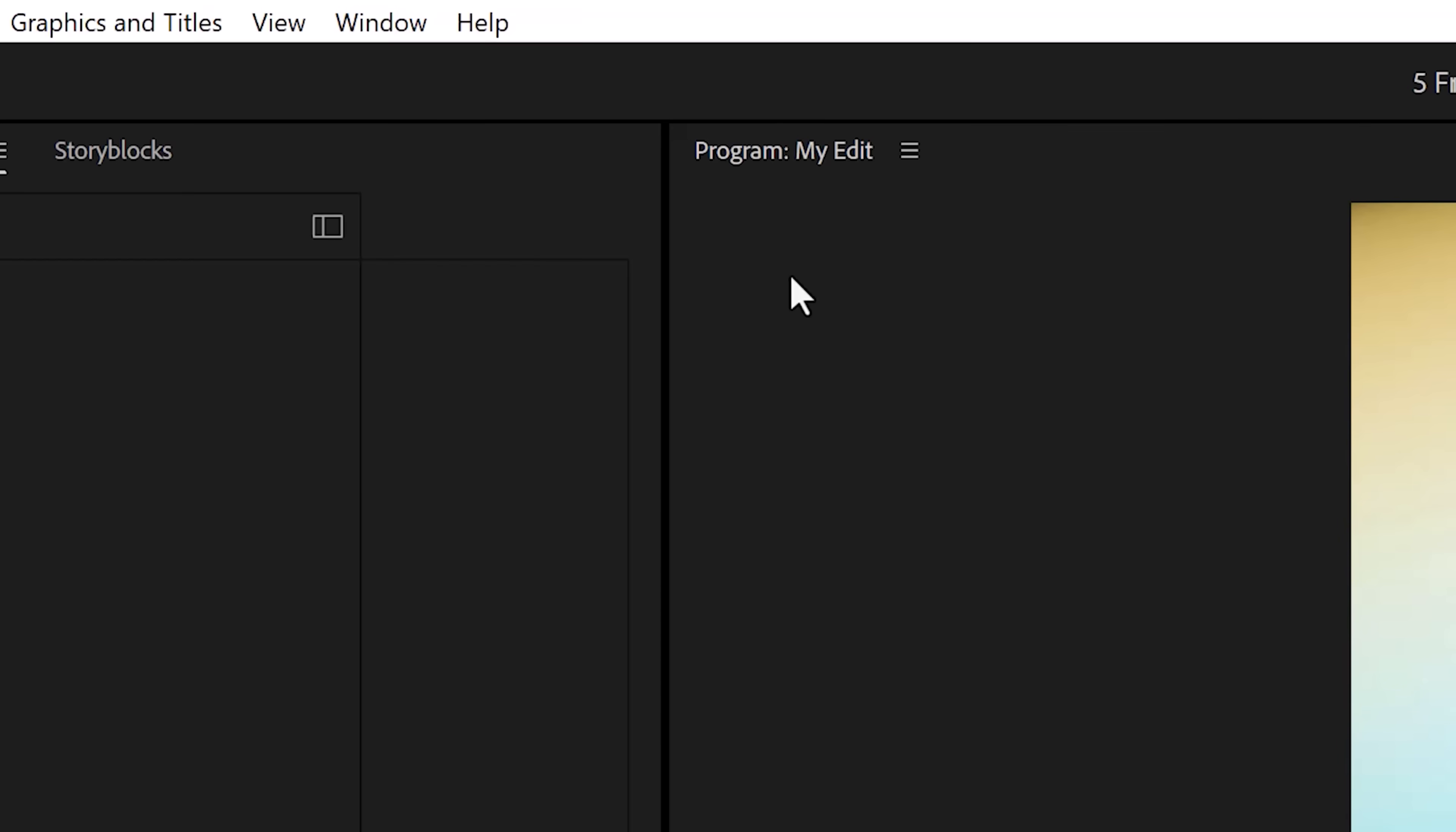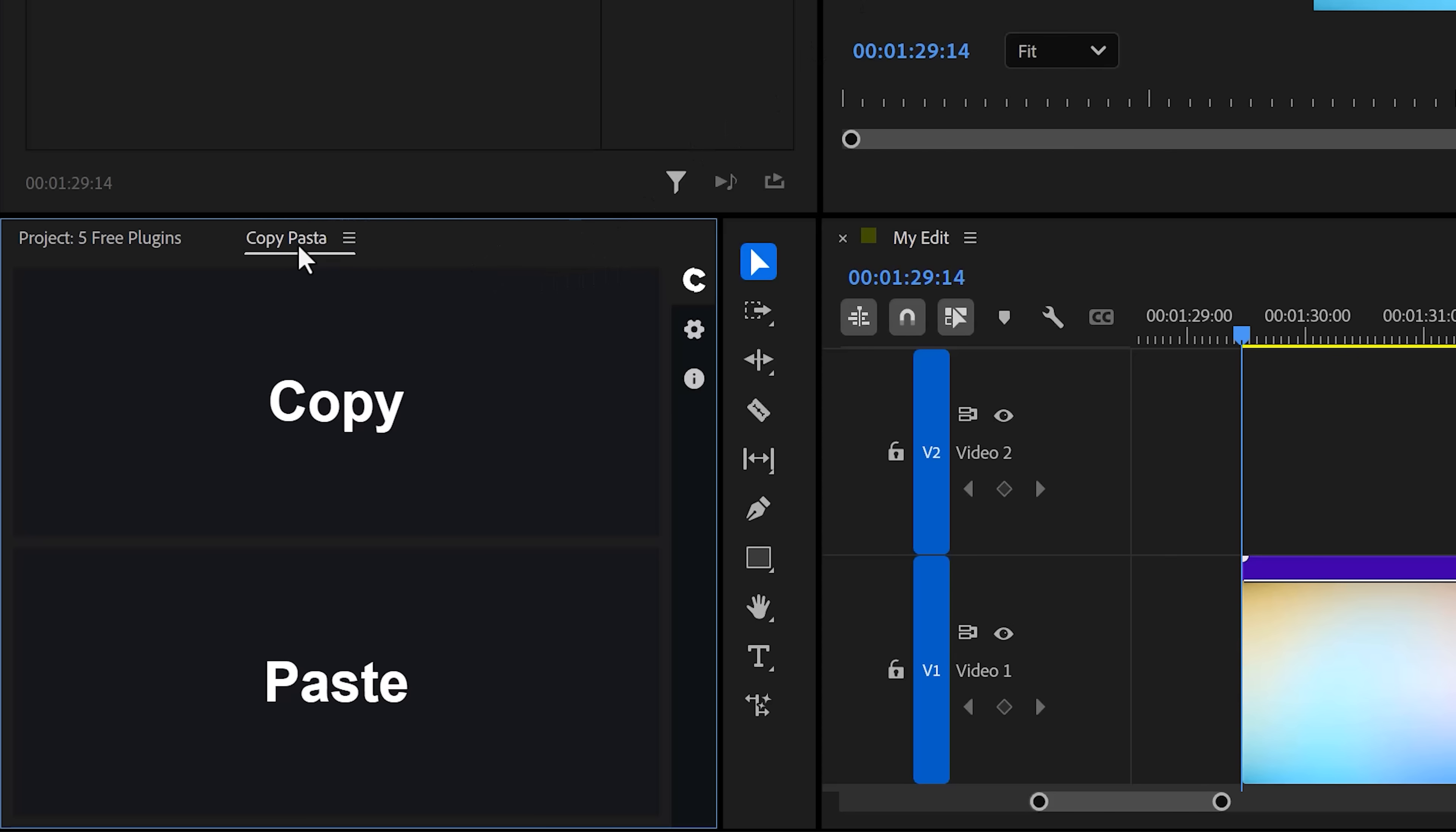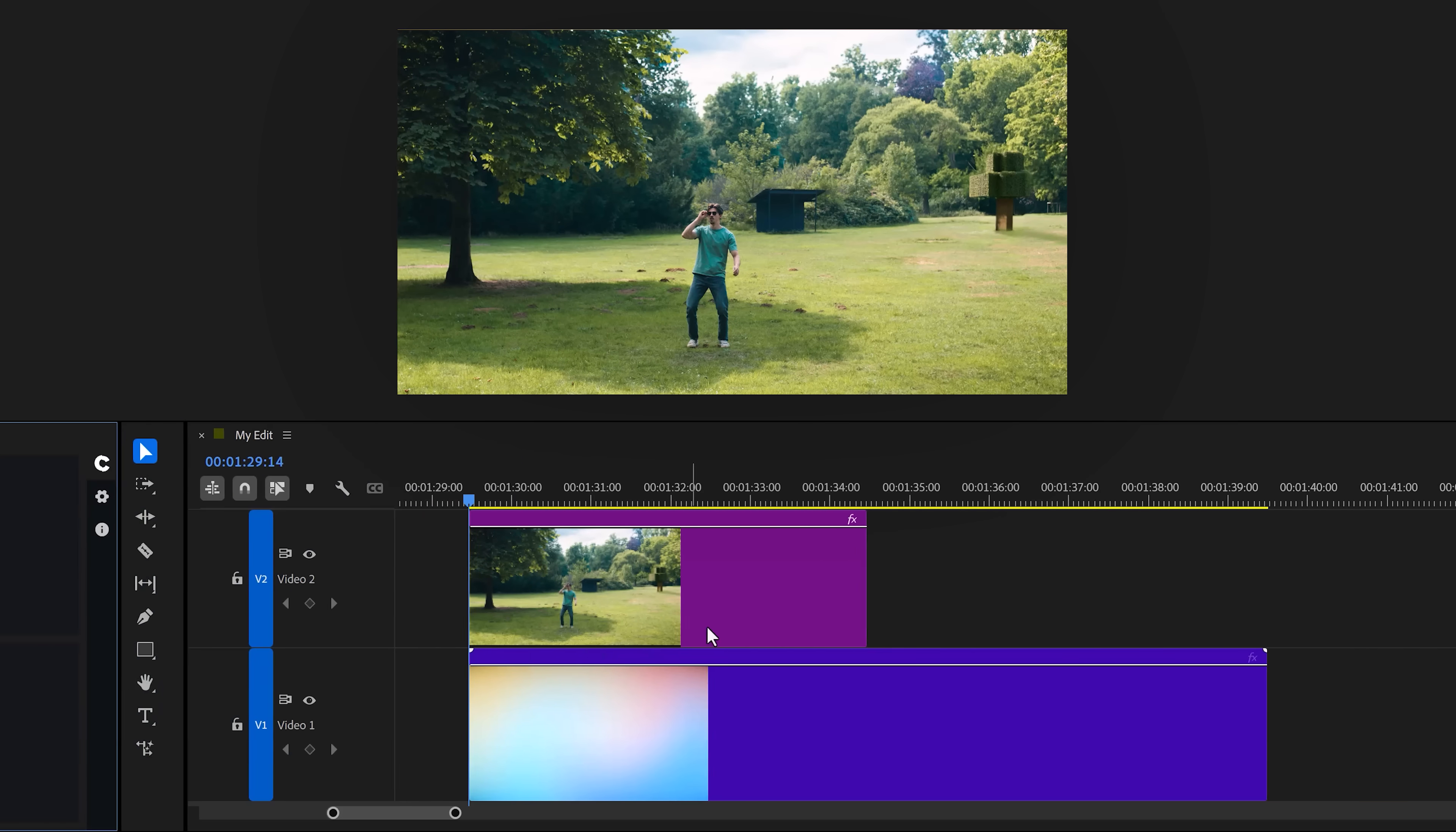This one's called CopyPasta. After installing it, you can open it up by going to the window menu, extensions, and here you'll find it. Once you have it opened up, you can drag it wherever you want. But now, what does this plugin do? It makes it much easier to copy assets from outside Premiere into Premiere.